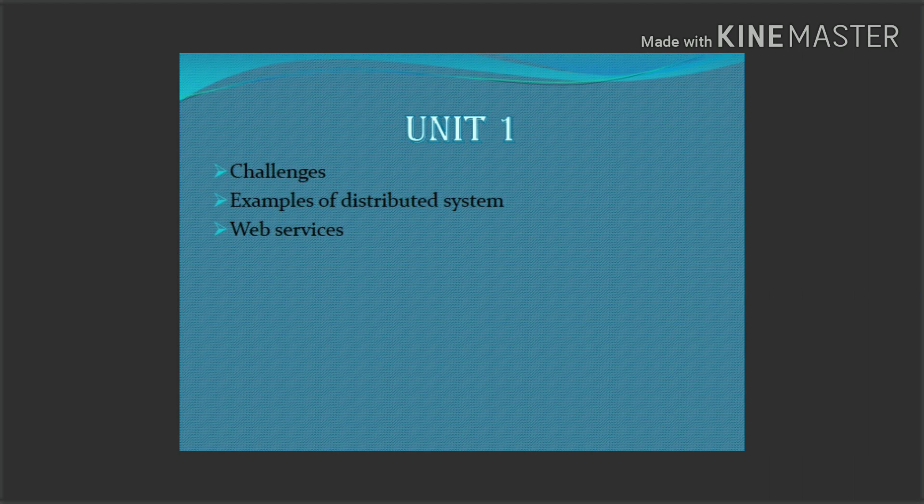The first question is 'Challenges' — also called Issues in a Distributed System. If you are asked this question, you need to concentrate on it and prepare well.